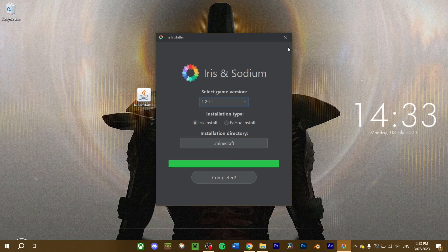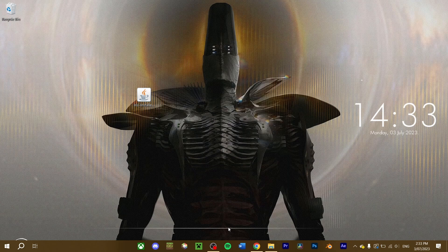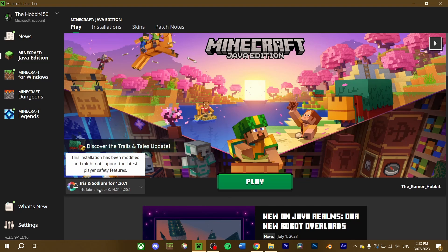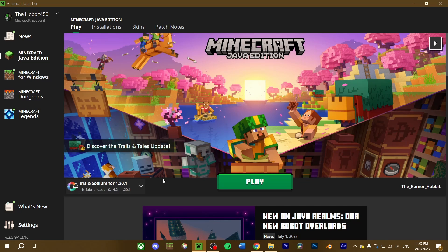Once completed, close the window and open Minecraft. Now when you load the launcher, you should see a new Iris and Sodium Minecraft installation. Run the game, and you should be good.